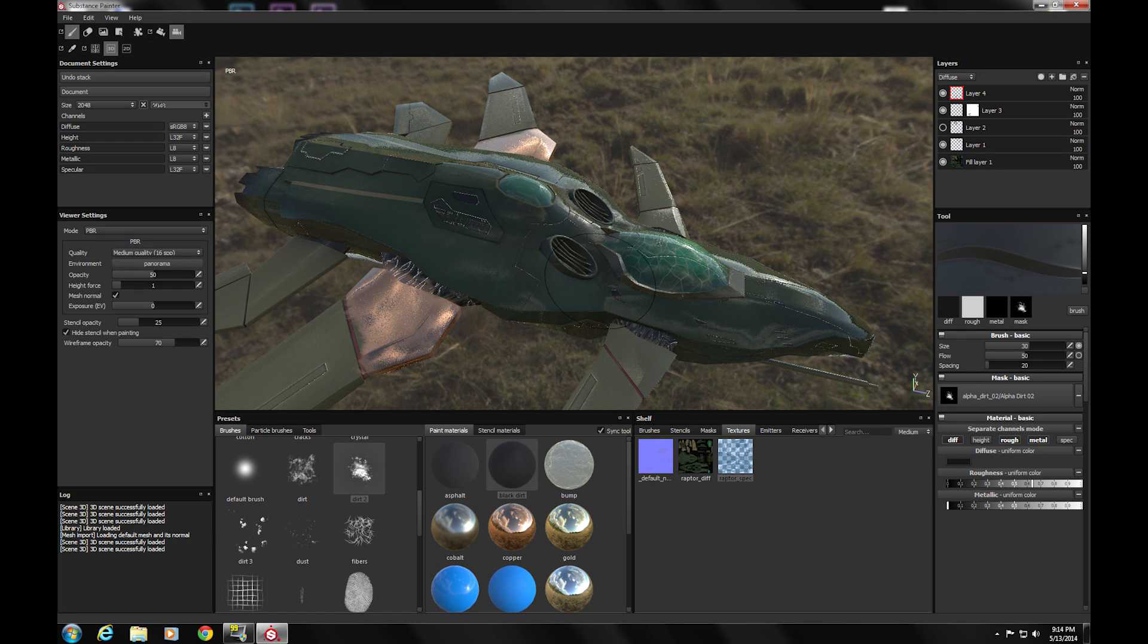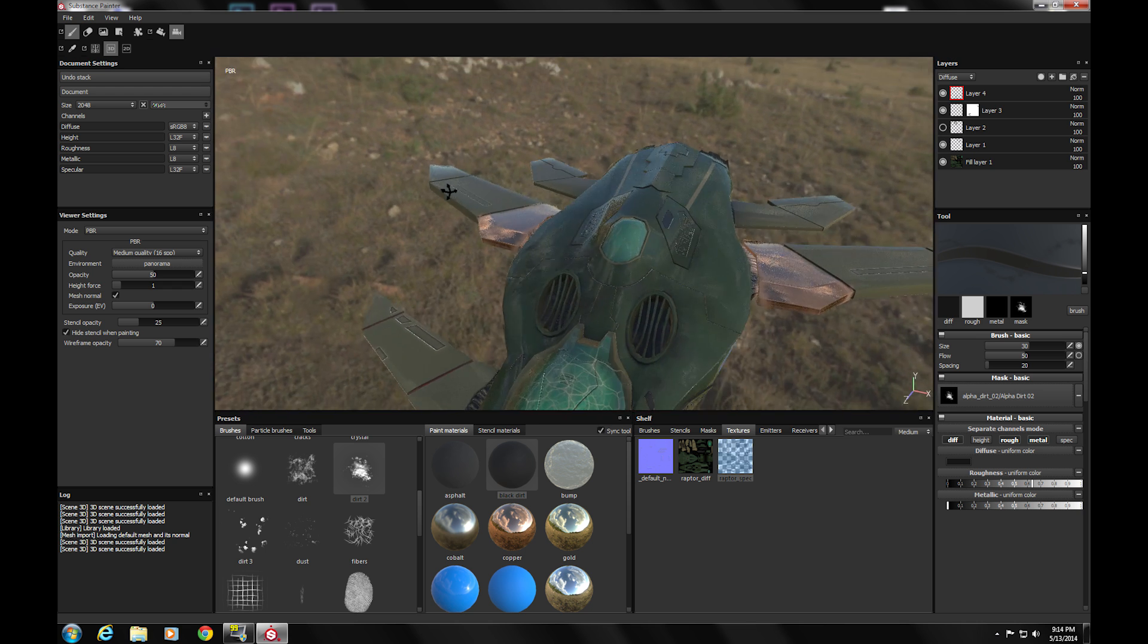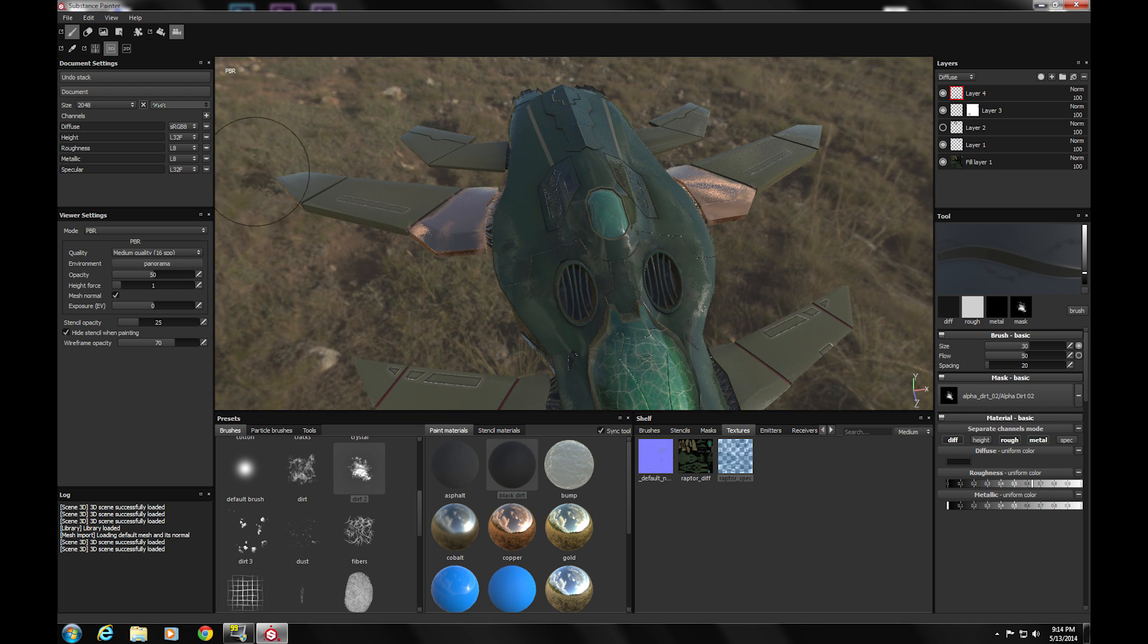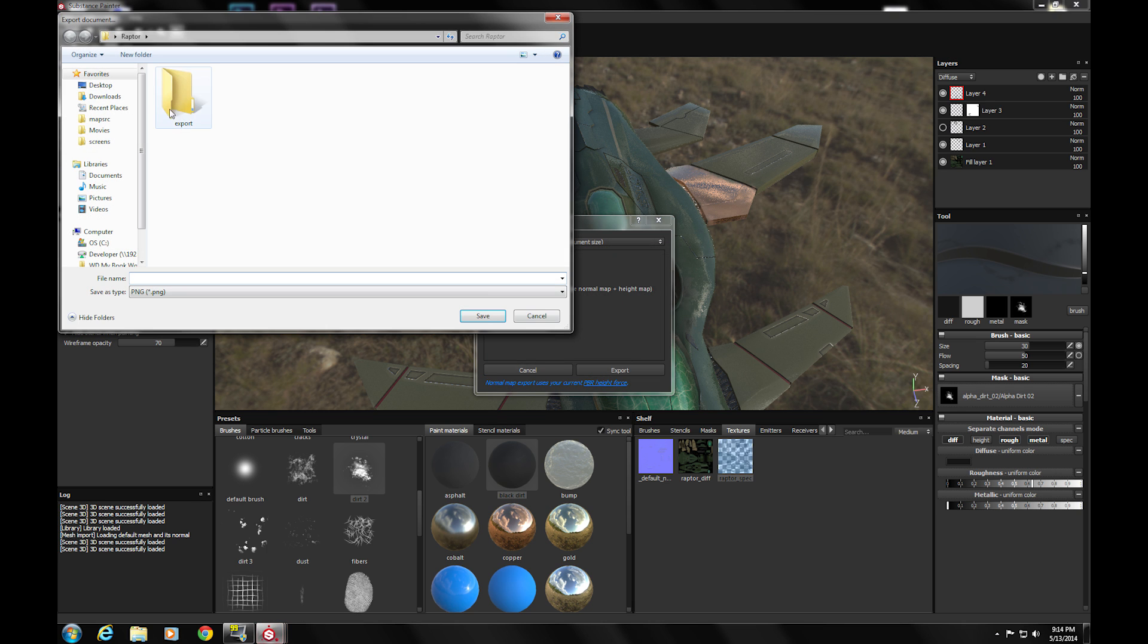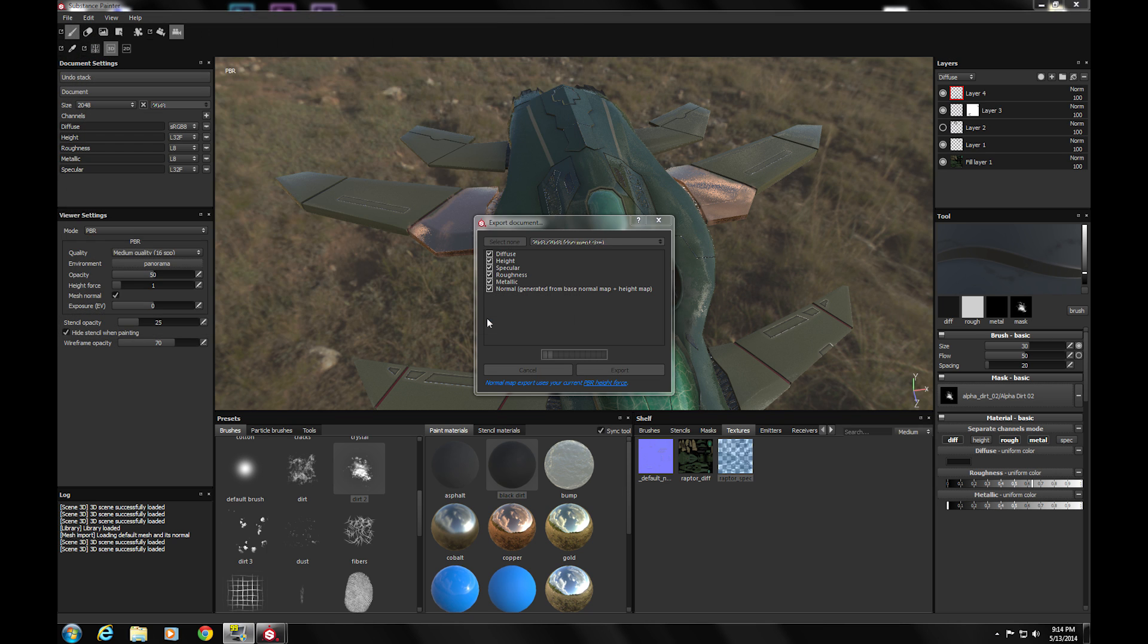Alright, now how do I get my existing maps updated? Well, all you do is go to File, export all channels. You'd select what channels you want to export. Export to your folder. And name it to Raptor. Might take a few minutes depending on your machine. Alright, great.